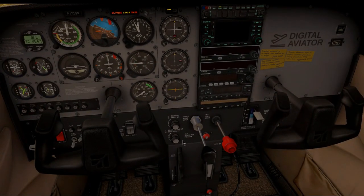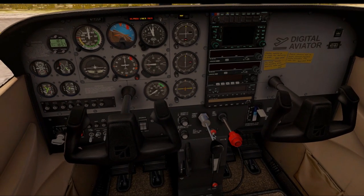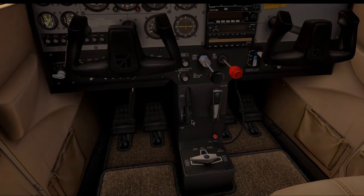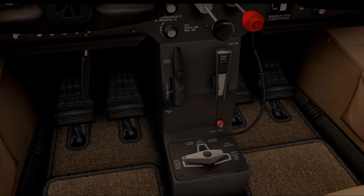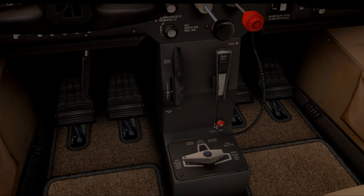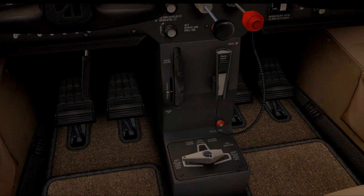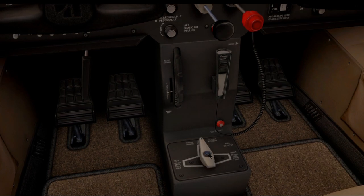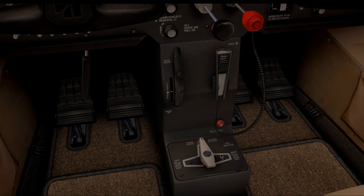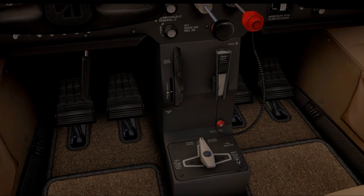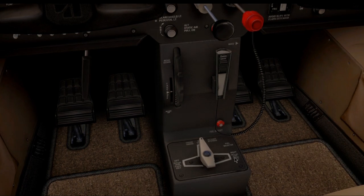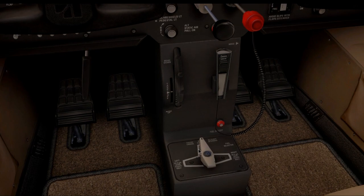We turn the avionics back off. Then we make sure the throttle and mixture are at idle and cut off, the alternate static air source is pushed in, the trim is set for the takeoff setting, and the fuel shutoff is pushed in — meaning it's on and allowing fuel. The fuel tank selector is set to both. If the plane was left overnight or for a long period, you'd want to set it to either left or right to prevent fuel from one tank evaporating towards the other.